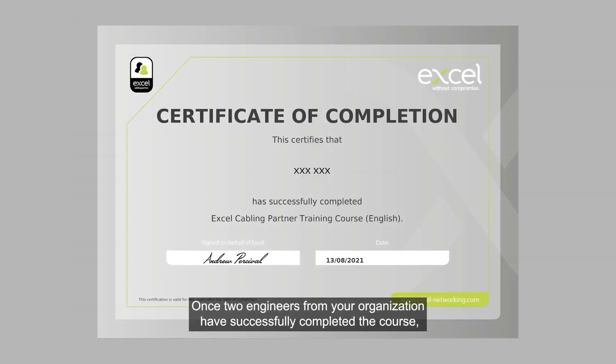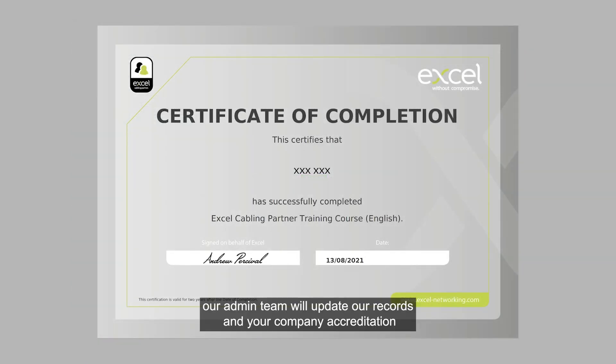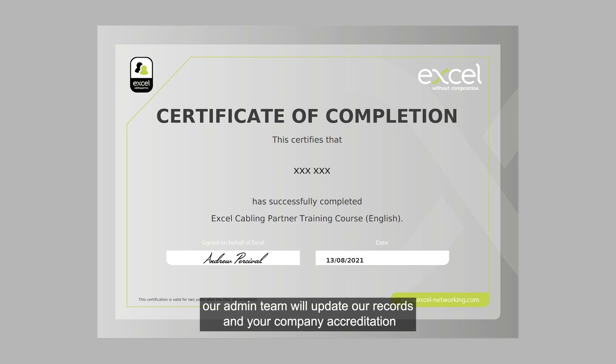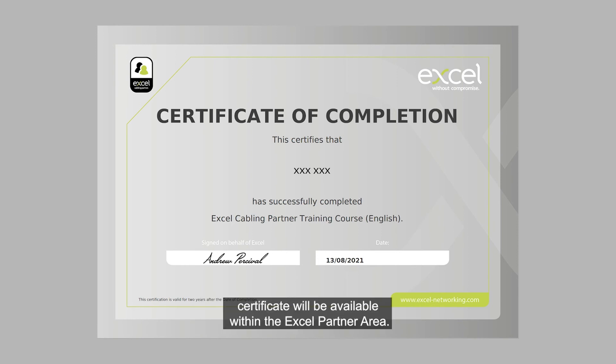Once two engineers from your organization have successfully completed the course, our admin team will update our records and your company accreditation certificate will be available within the Excel partner area.